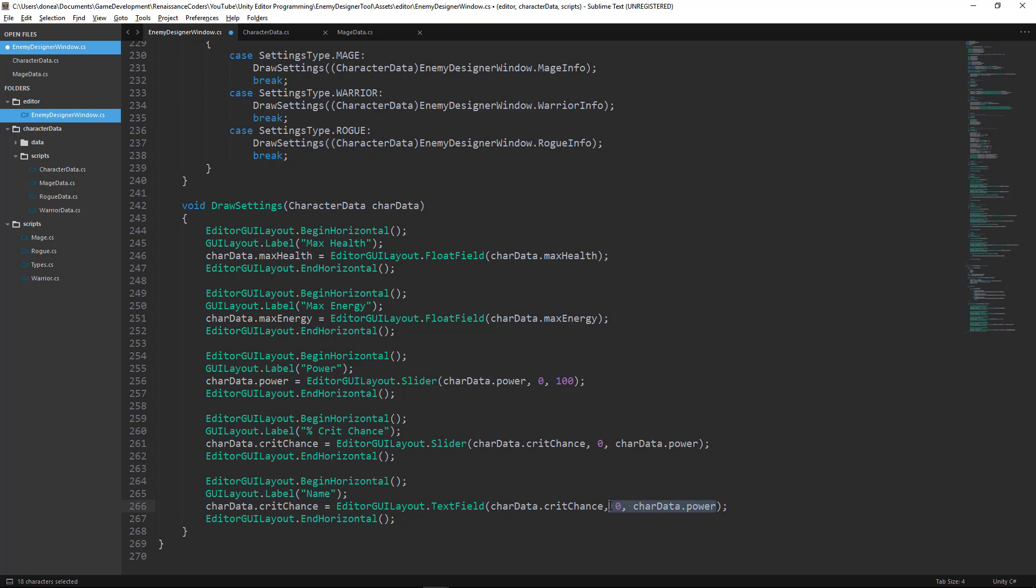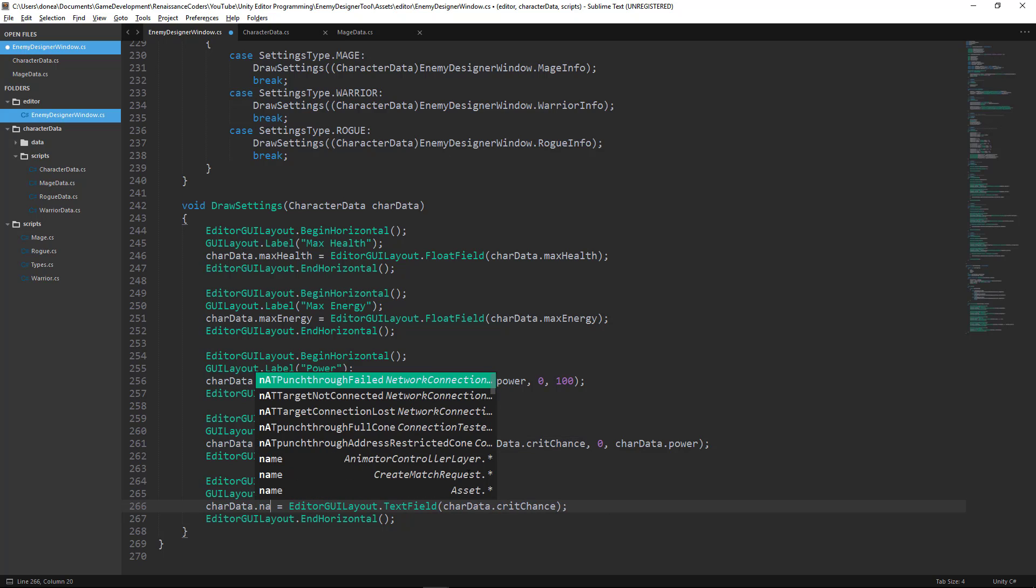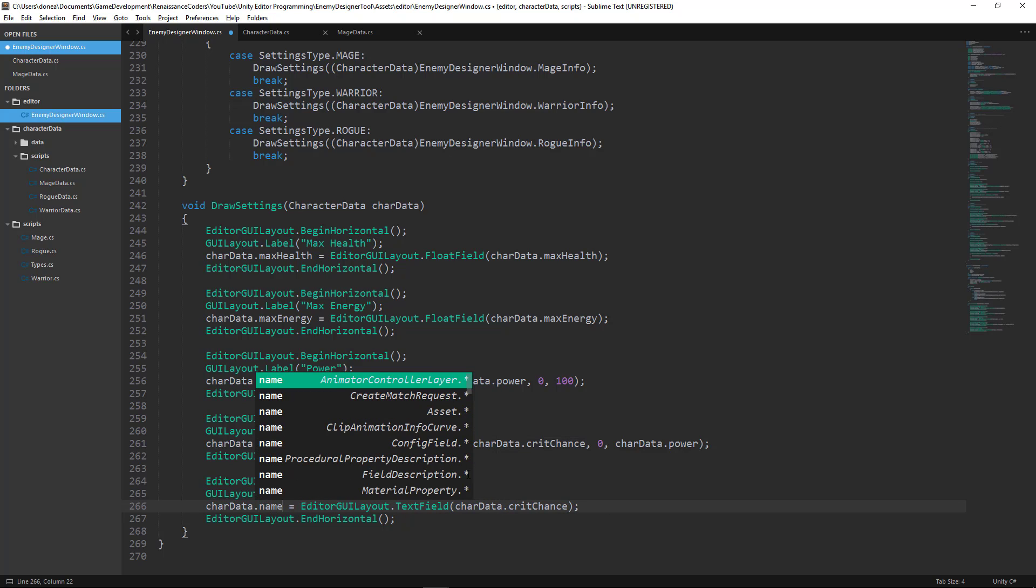Now this takes just one parameter, similar to the float field function. And instead of crit chance, of course, we want to use character data.name.